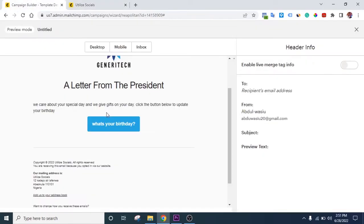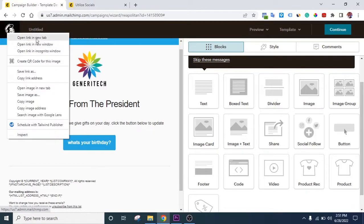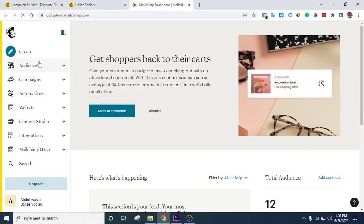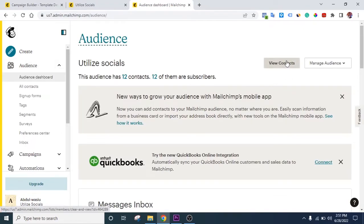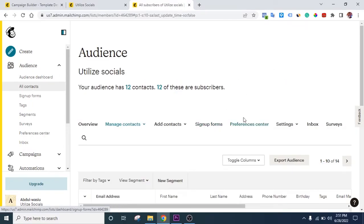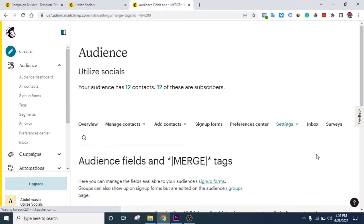To fix this issue and add the birthday field to the form, you need to go to your Audience settings. Cancel out of the preview and open a new tab. Go to the home page, click on Audience, then click View Contacts. From there, click on Settings, and you'll see 'Audience Fields and Merge Tags' — click on that.